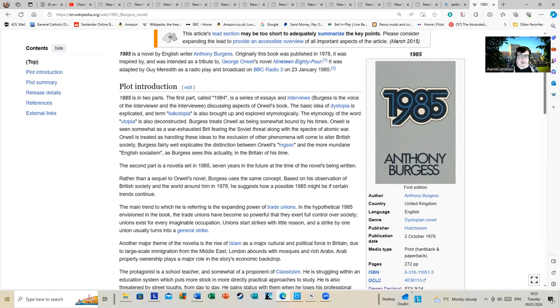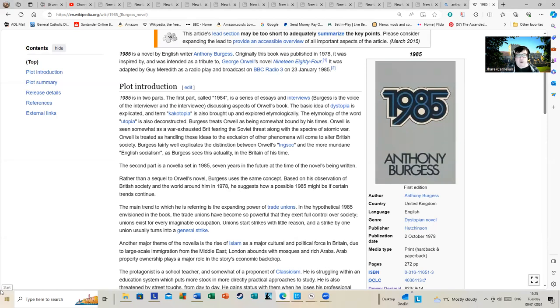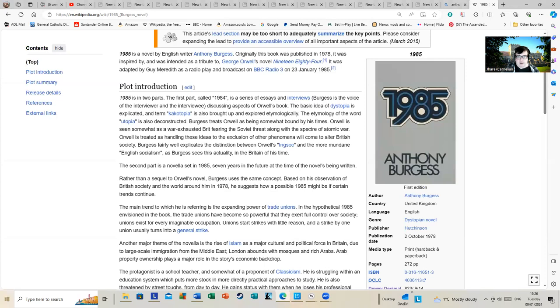Burgess treats Orwell as being somewhat bound by his times. Orwell is seen somewhat as a war-exhausted Brit fearing the Soviet threat, along with the specter of atomic war, which was a fairly real threat. Orwell is treated as handling these ideas to the exclusion of other phenomena that would come after to alter British society.